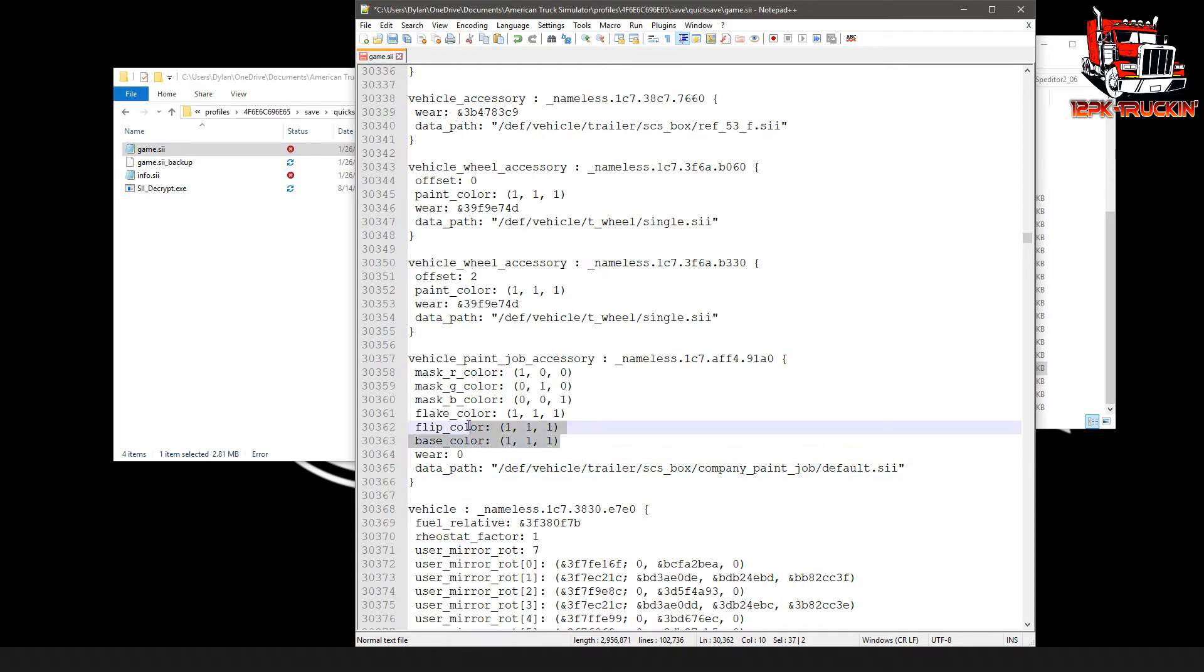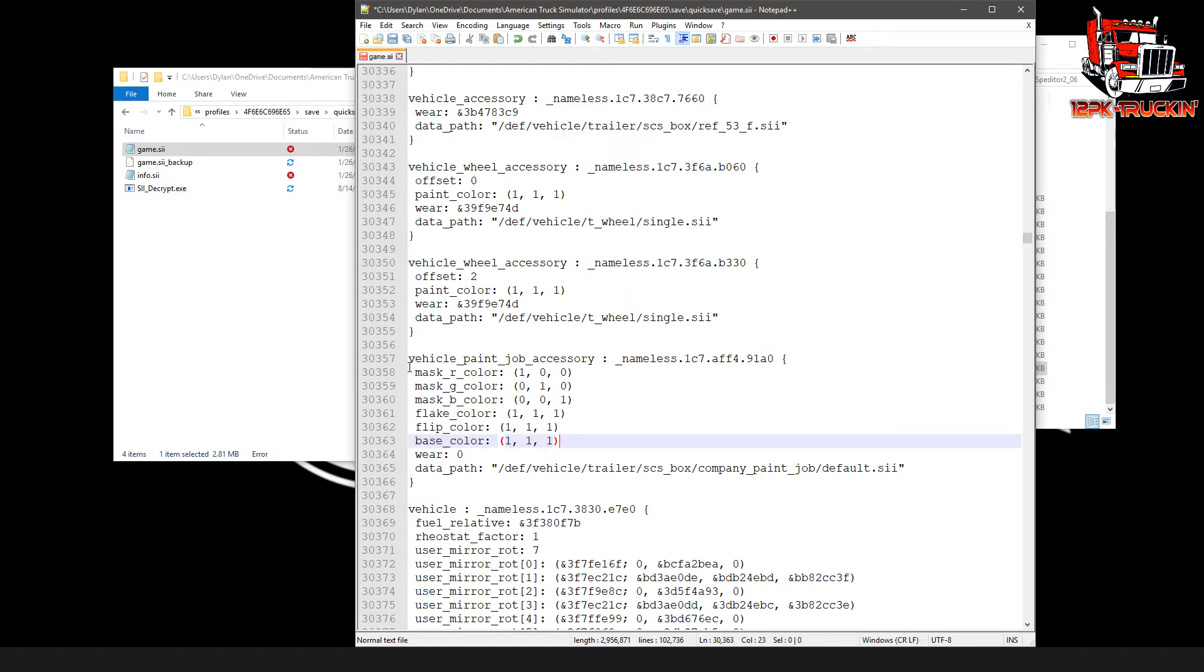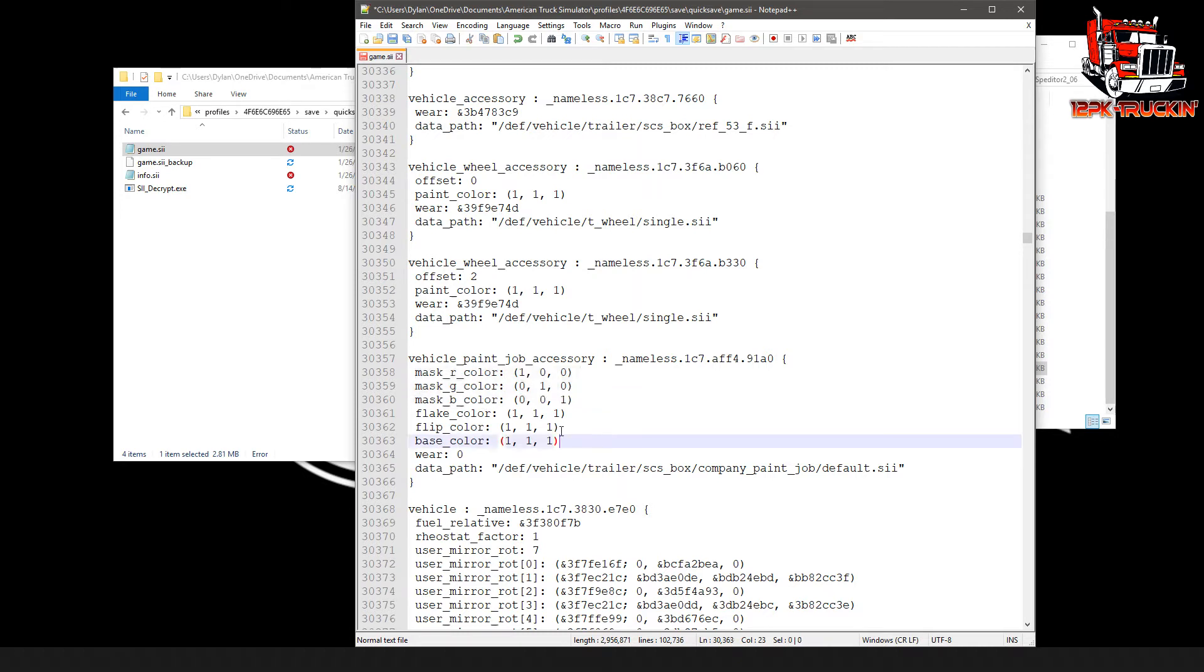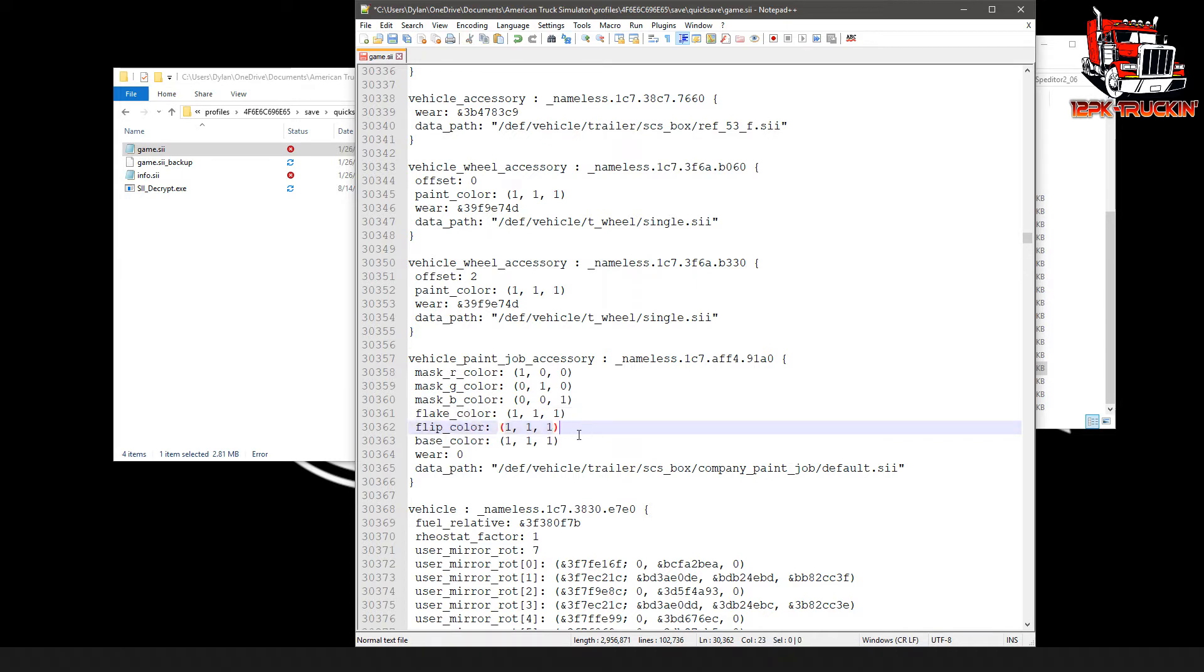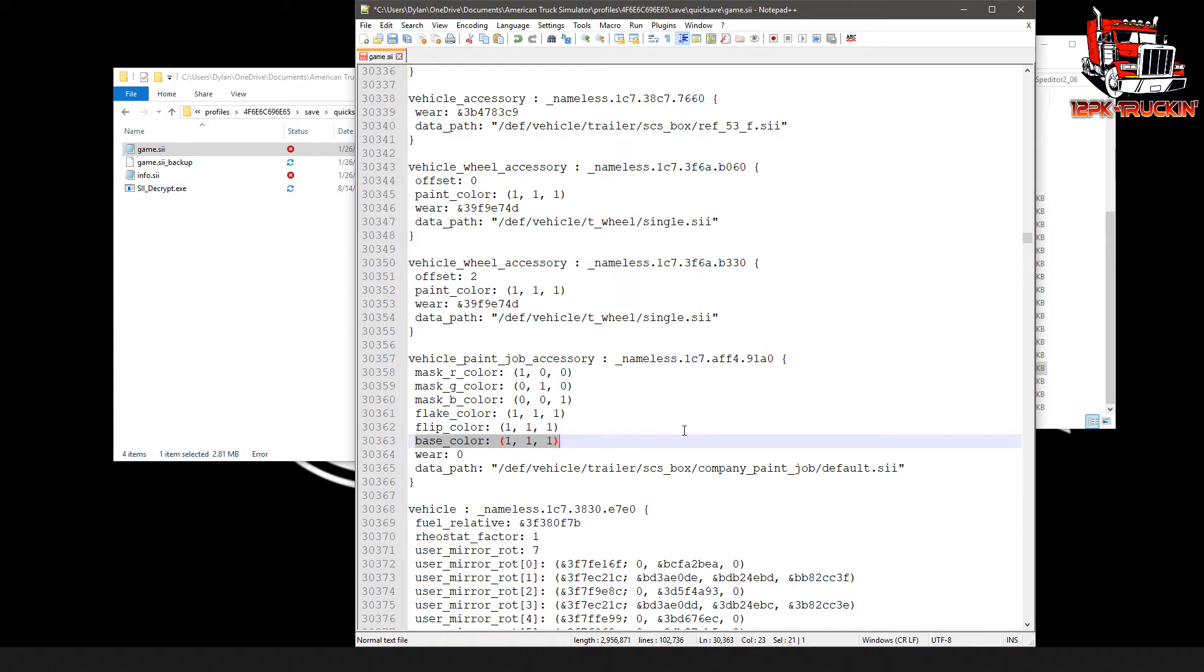Then above it, you're going to see these three sections. These are your colors for the trailer. Don't worry about any of these up here, leave them how they are. But these down here will let you adjust the color. The main one that we need to worry about is the base color here. The flake color and flip color only apply if it's a metallic paint job, which most trailers are not going to have a metallic paint job, so don't worry about those. Now on base color here, you'll see it's currently set to 111. That's the code for white.